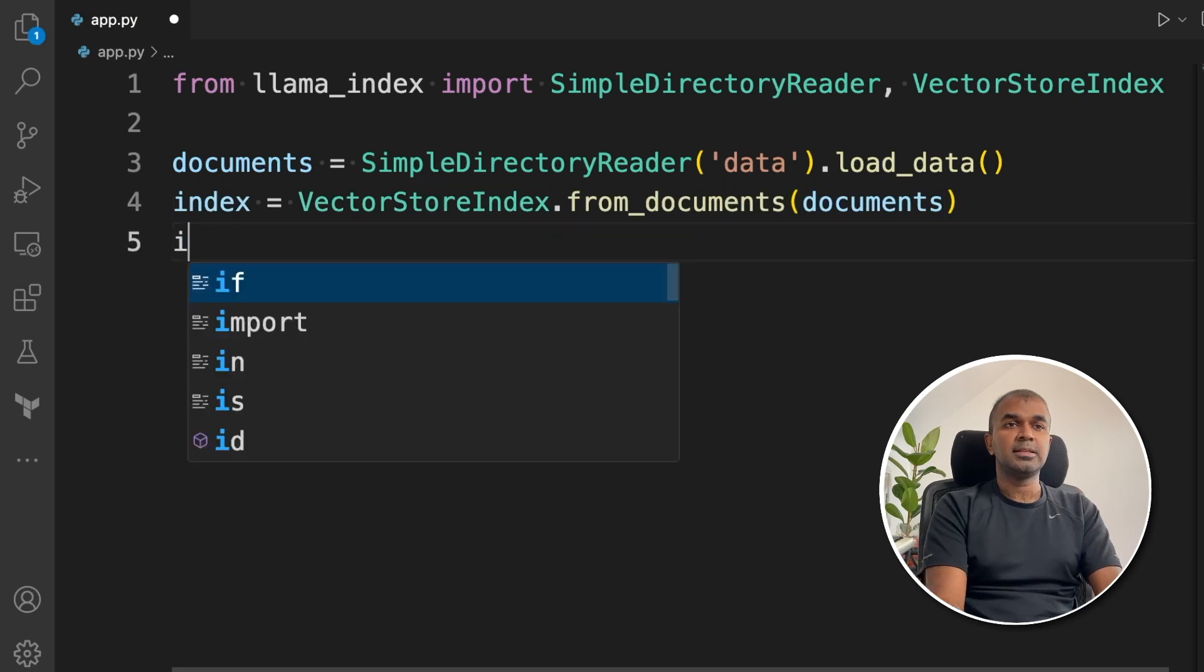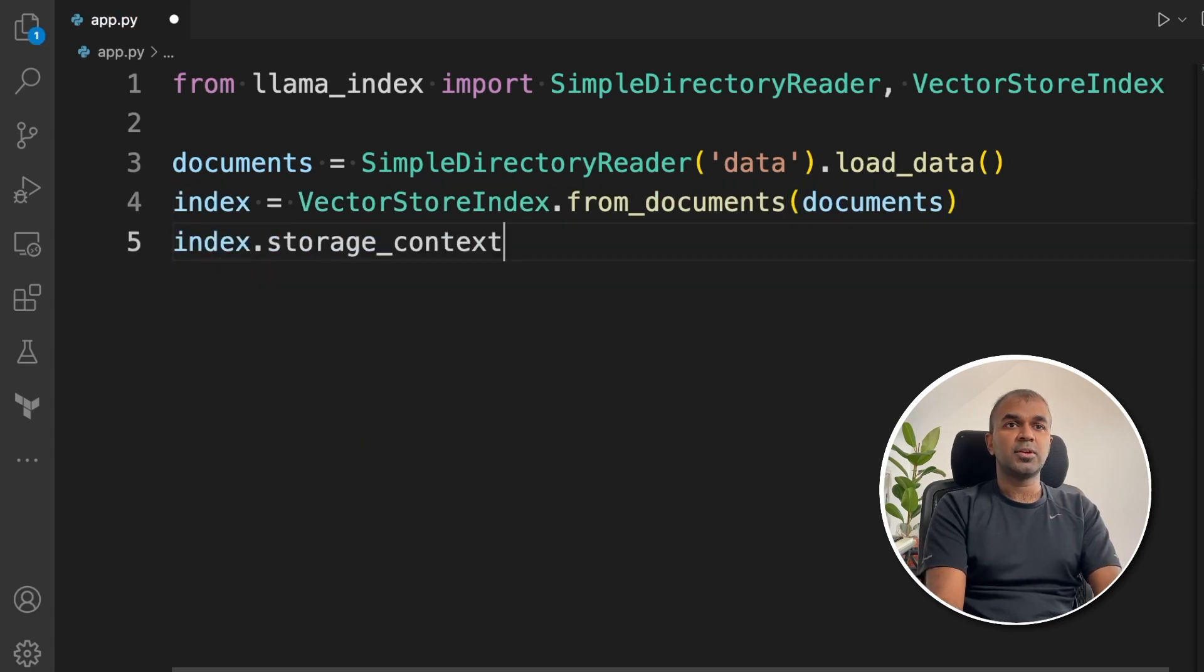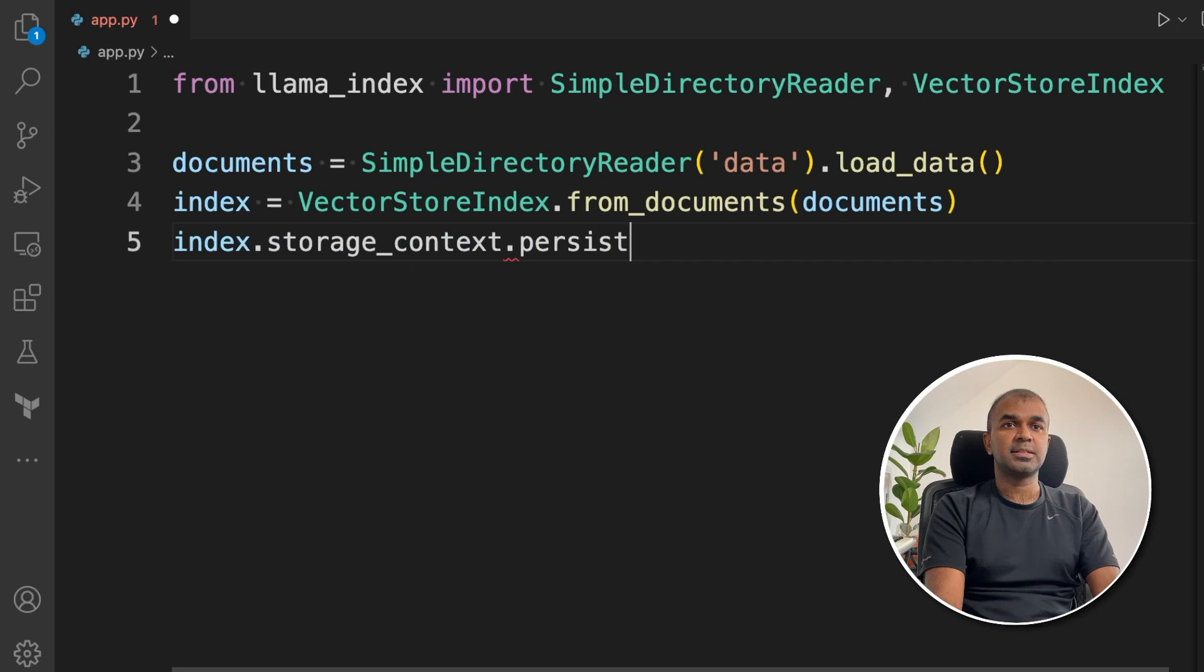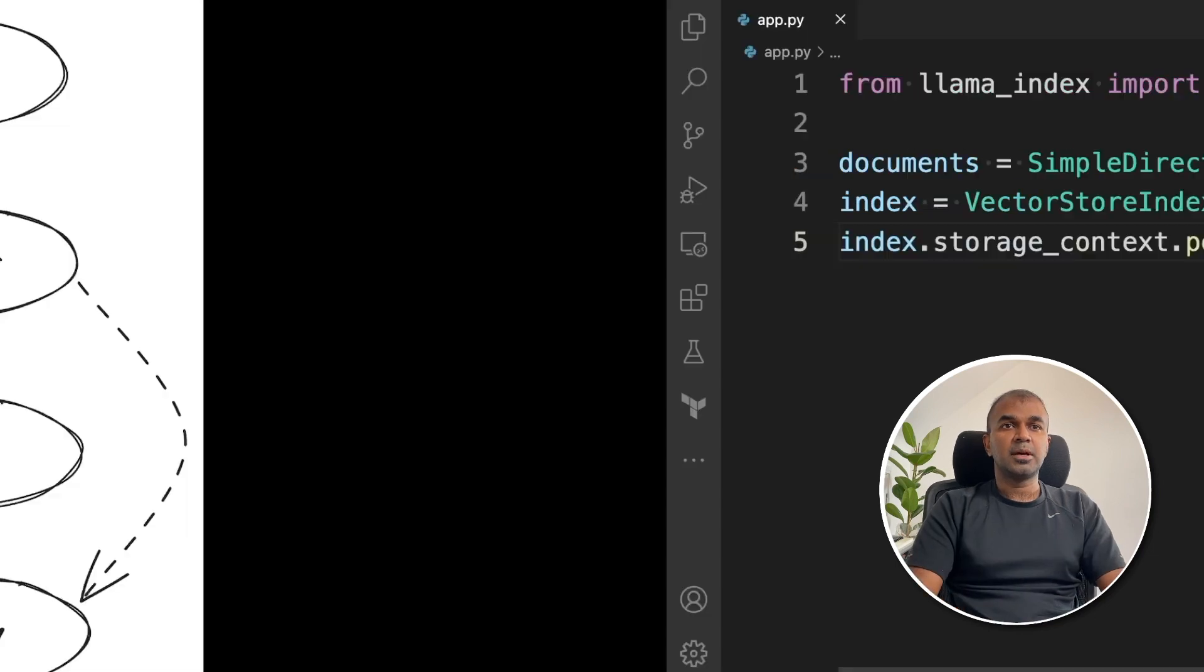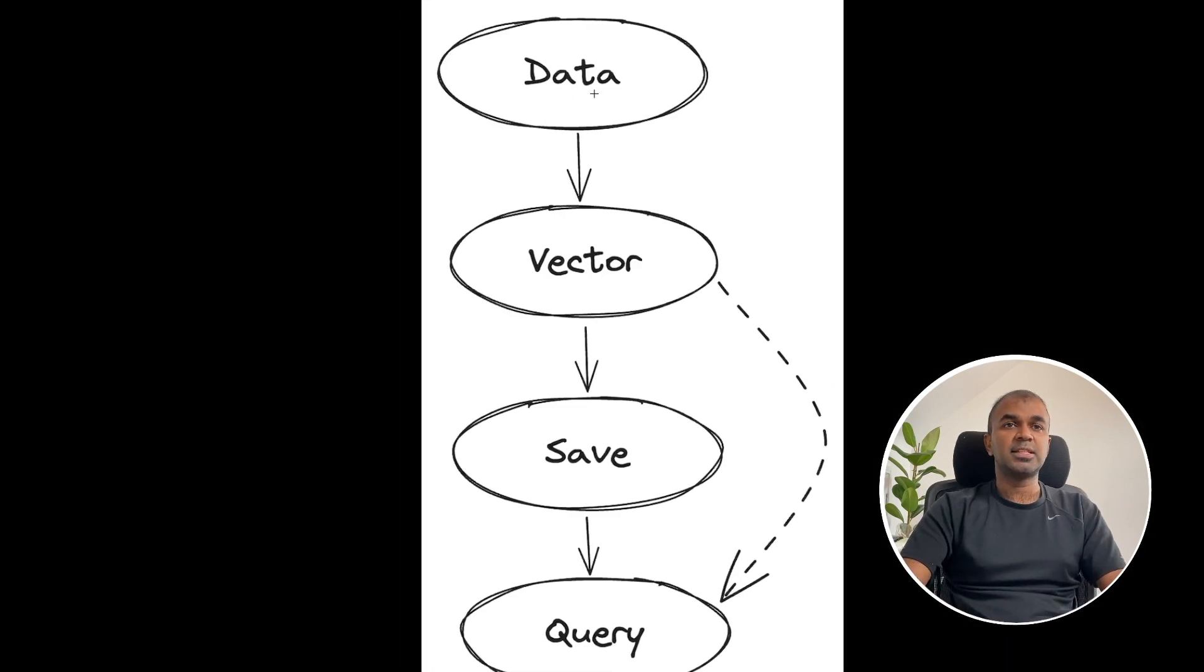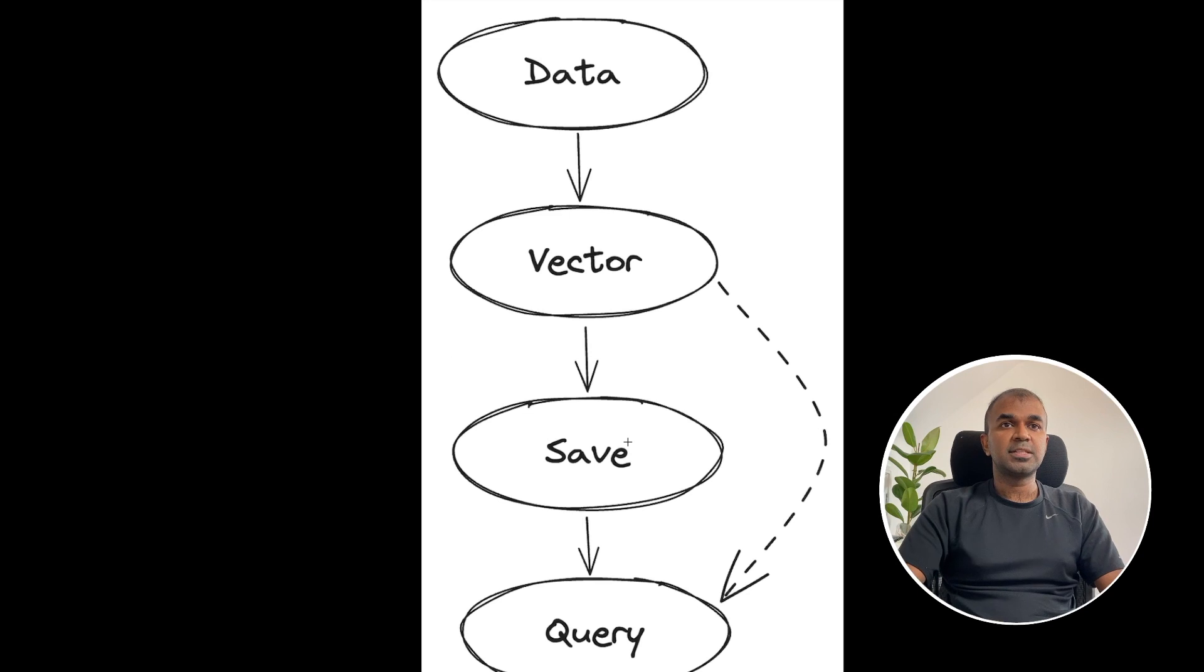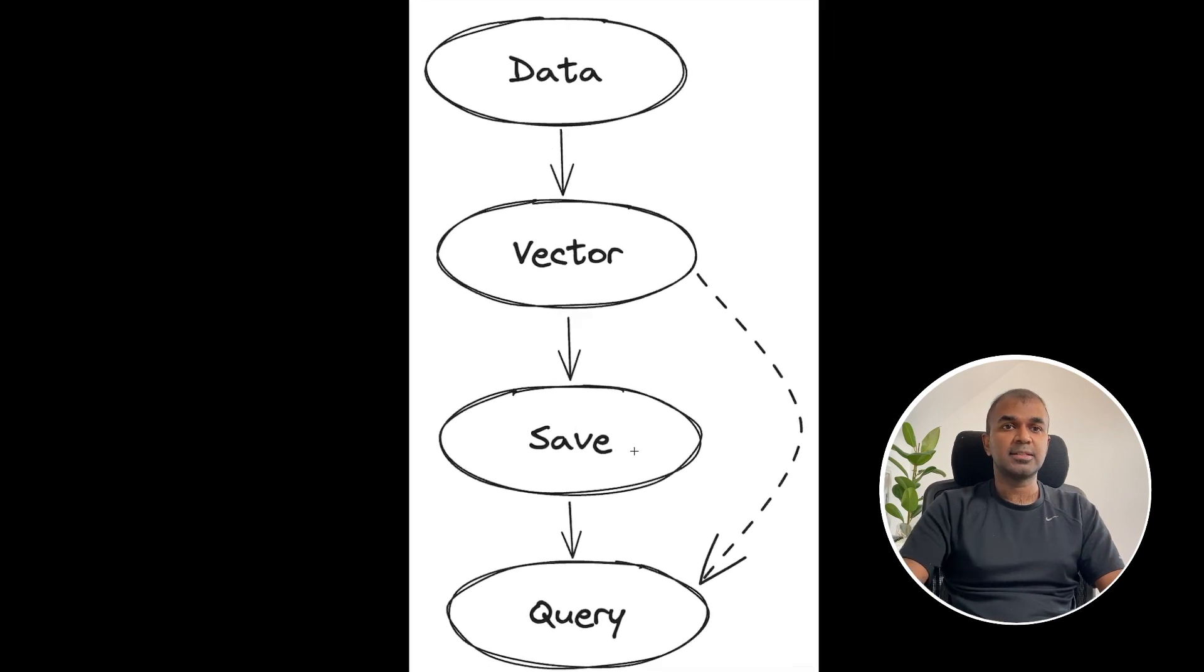The third step is we're going to save the index. storage_context.persist. So as we've seen in the image, first step is to get the data from the folder, then VectorStoreIndex. Then you're saving that index. The fourth step is querying that index.